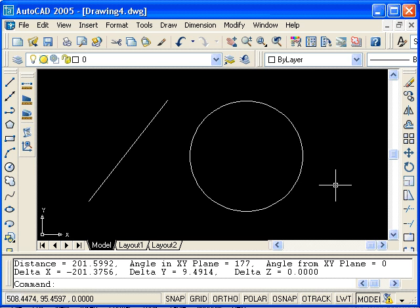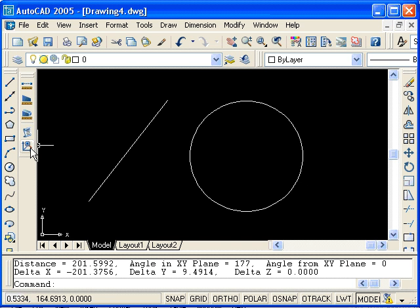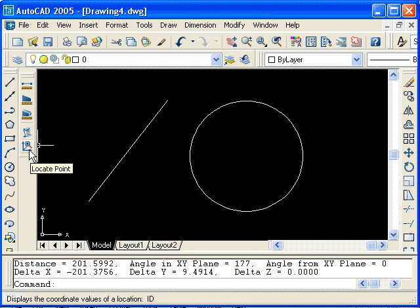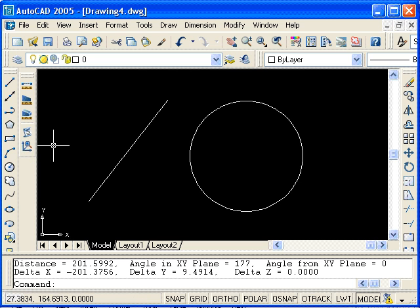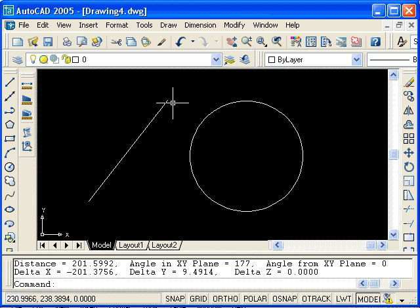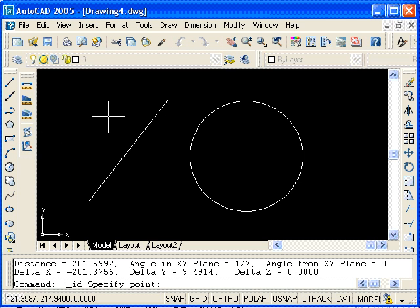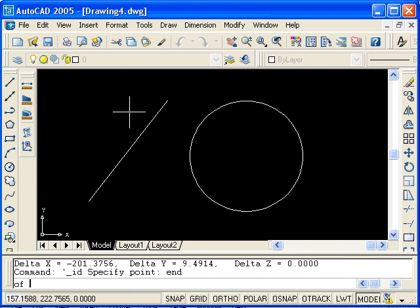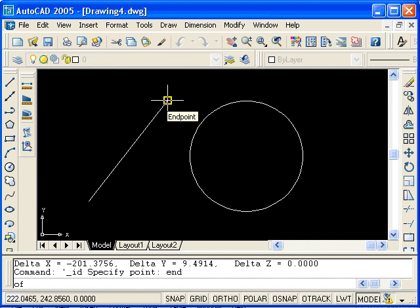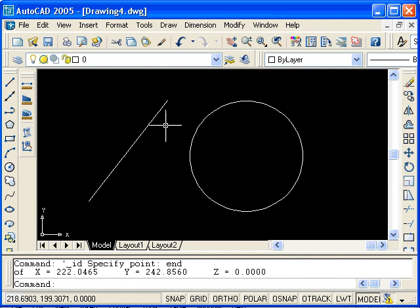The last command we will look at in this tutorial is the ID command. The ID command is used to identify the coordinates of a point. For example, I would like to know the coordinate of that endpoint. First, select the ID icon. Next, I'll type end, enter, to use the endpoint object snap. And finally, select the point. There are the coordinates of that endpoint in the current coordinate system.